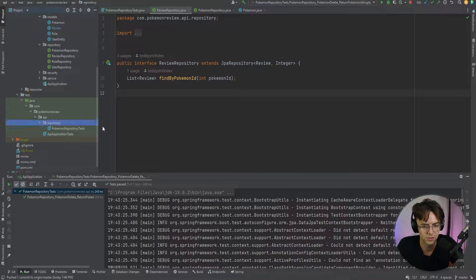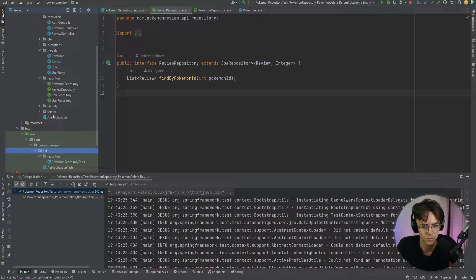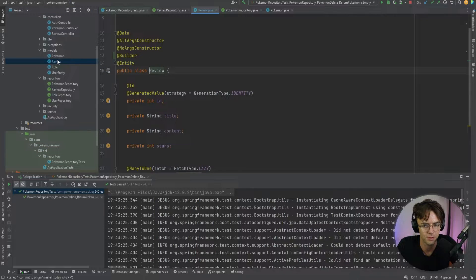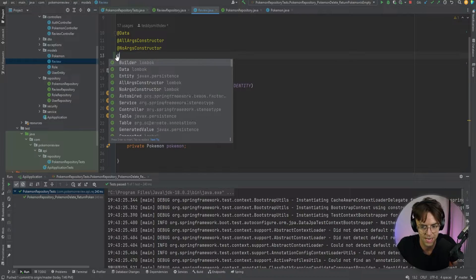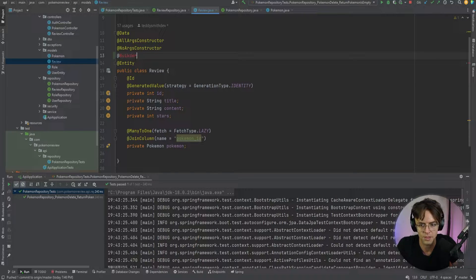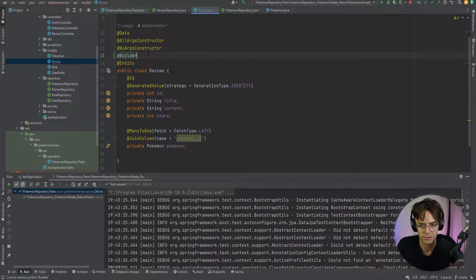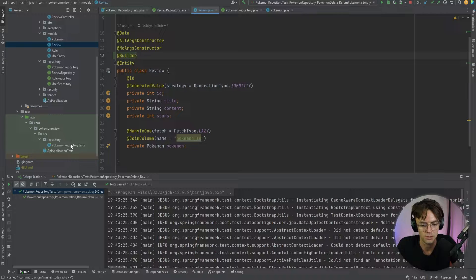Now we're going to dive straight into the review repository test. Before we get started, just remember that you need to add the builder annotation to the model we're using, because without it we won't be able to use the builder pattern when we do our actual arranging.